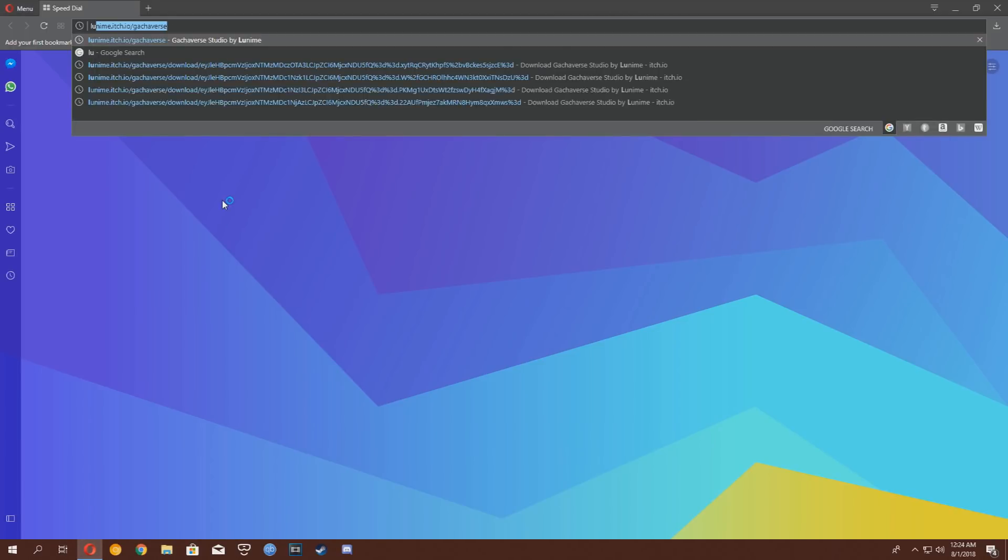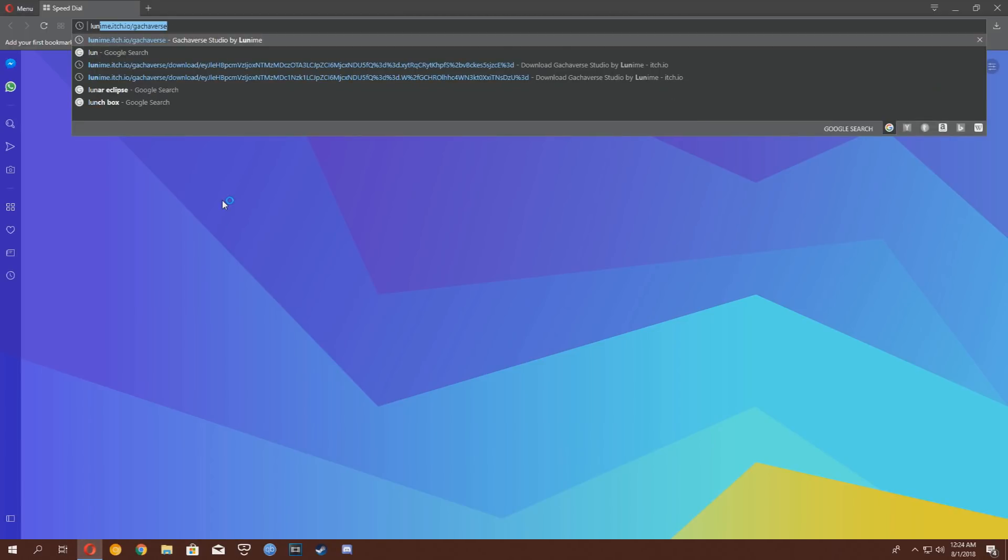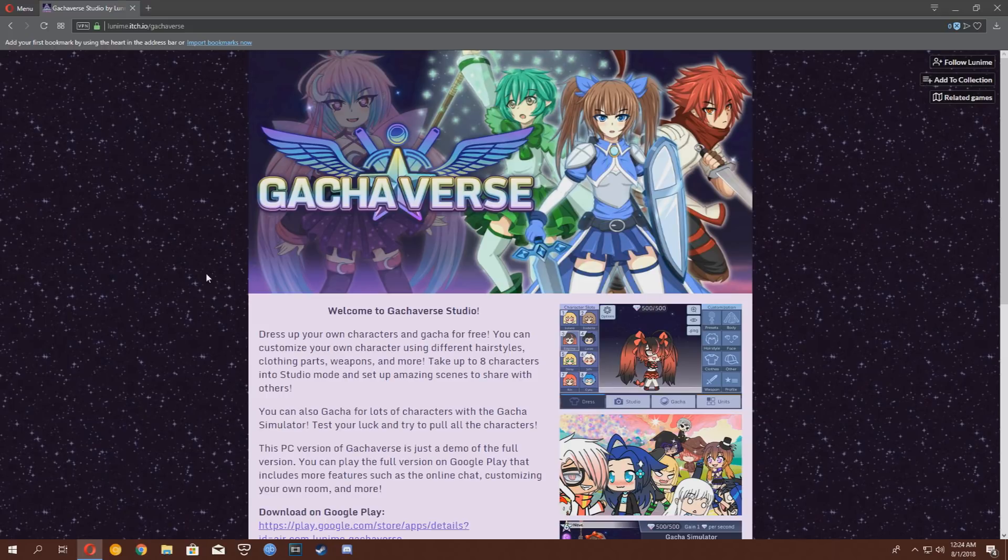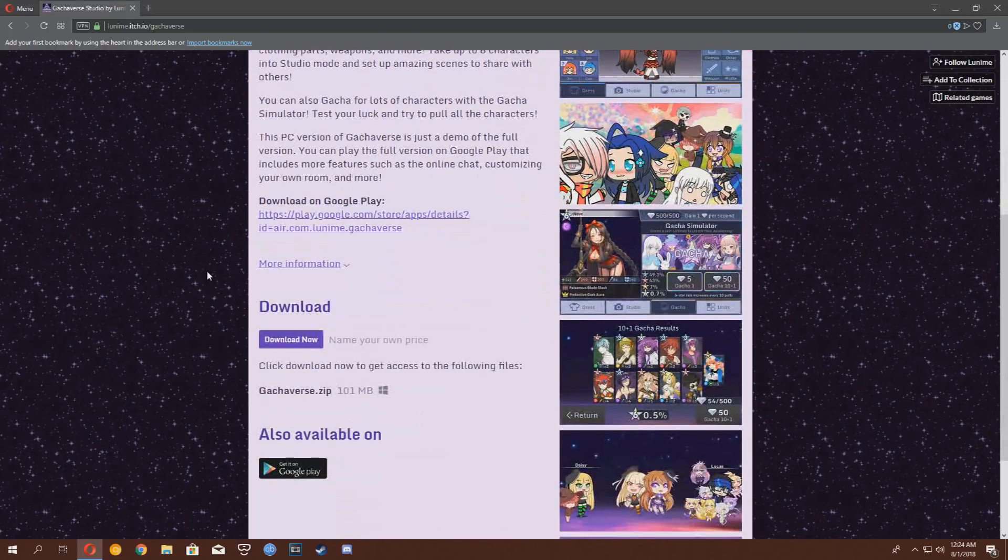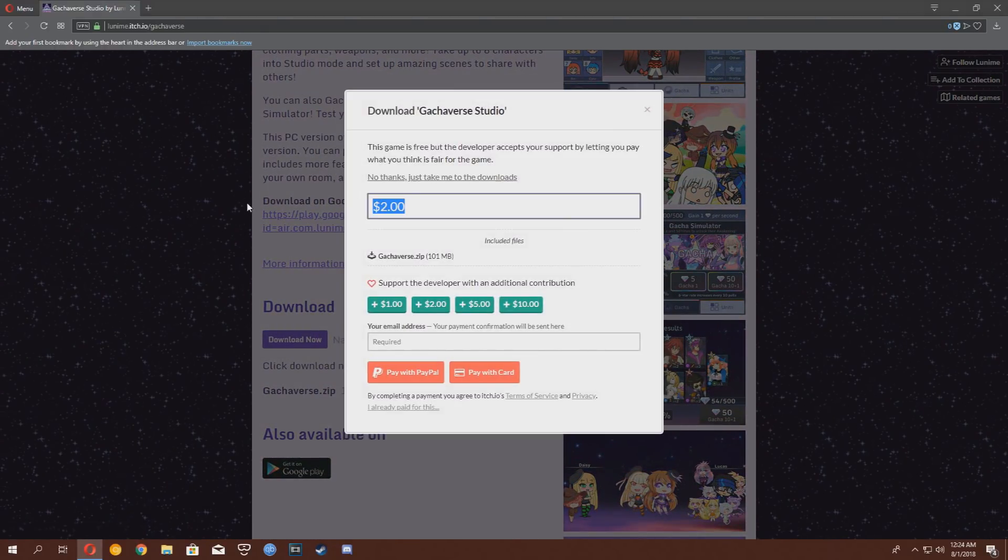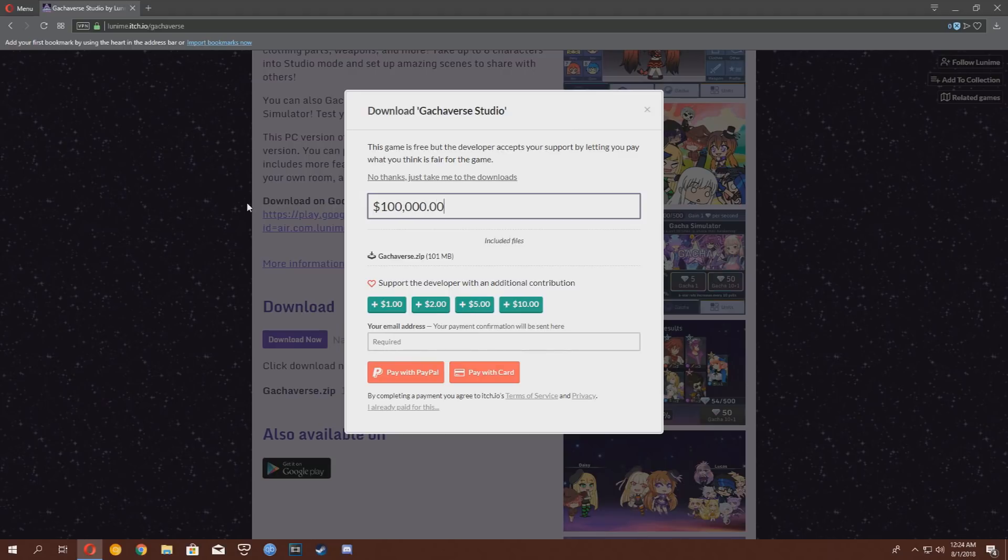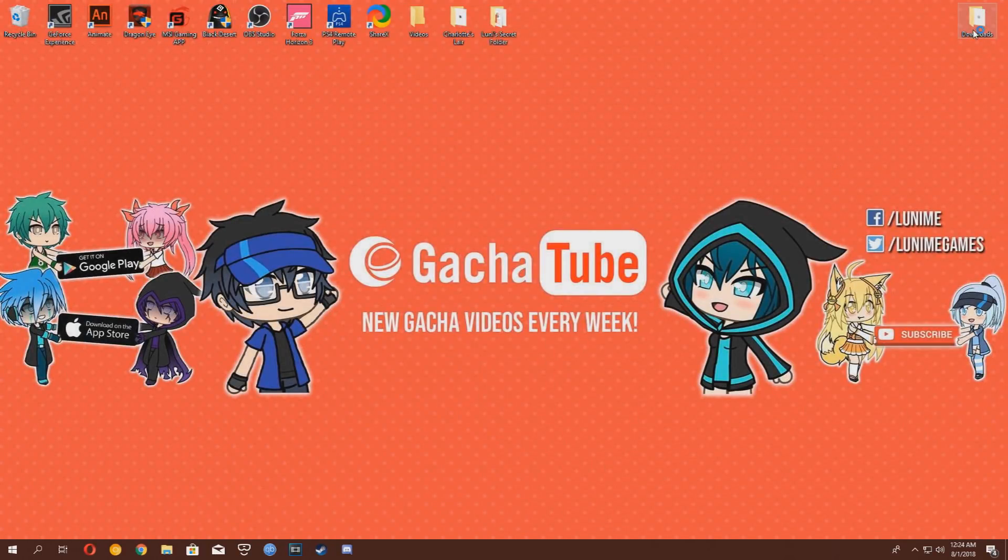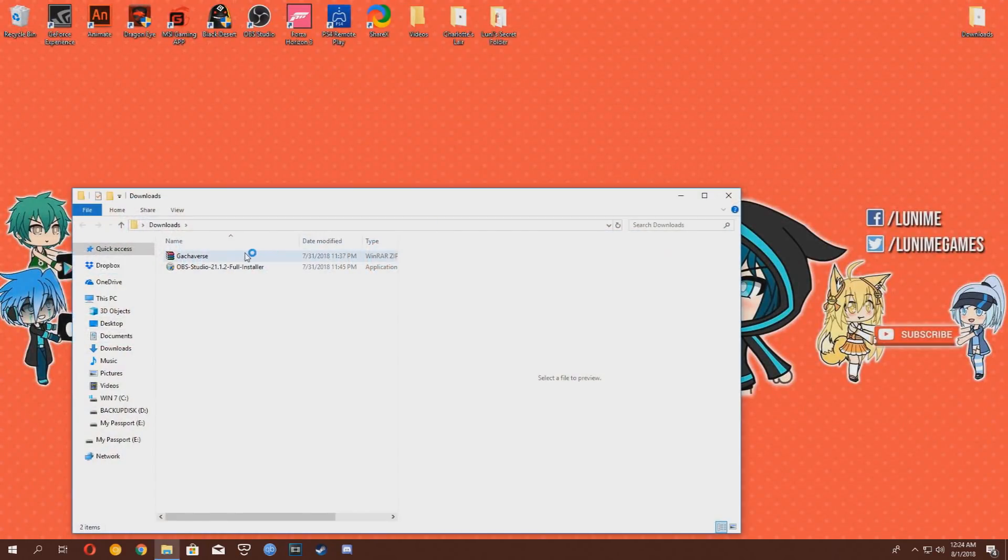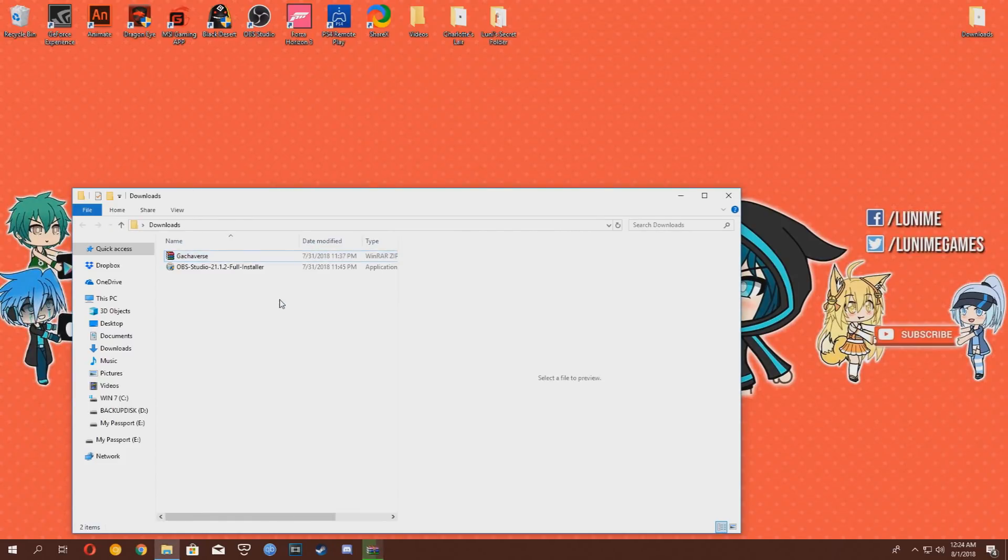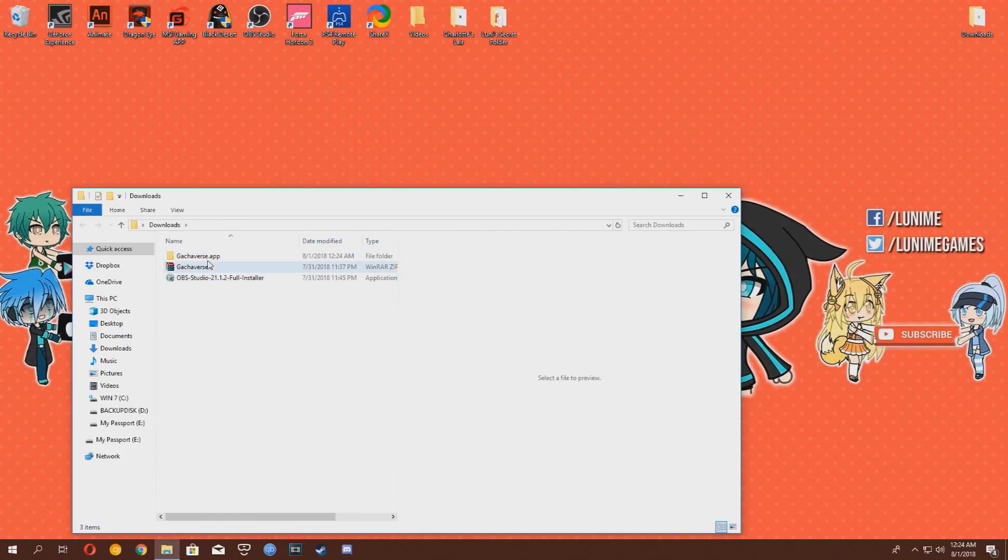It's really simple, just go to luname.itch.io slash gachaverse. I will be including the link in the description below. Just scroll down a little bit, click on download now, and then donate a million dollars to Looney. Just kidding. Just gotta click on no thanks, just take me to the downloads, and then you will find a red download button. Download the Gachaverse file, and then extract it to anywhere available on your computer. I will be extracting it on my desktop.